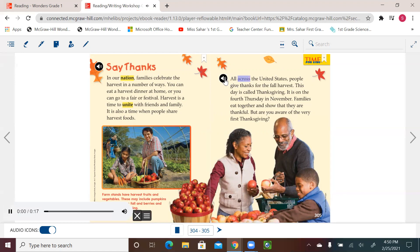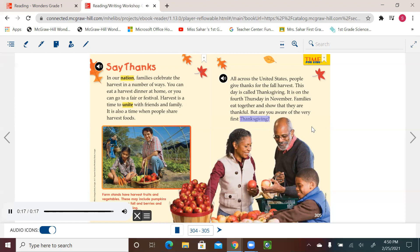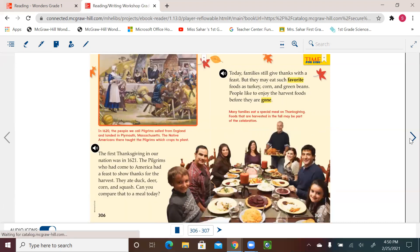So for the next page. All across the United States, people give thanks for the fall harvest. This day is called Thanksgiving. It is on the fourth Thursday in November. Families eat together and show that they are thankful. But are you aware of the very first Thanksgiving?